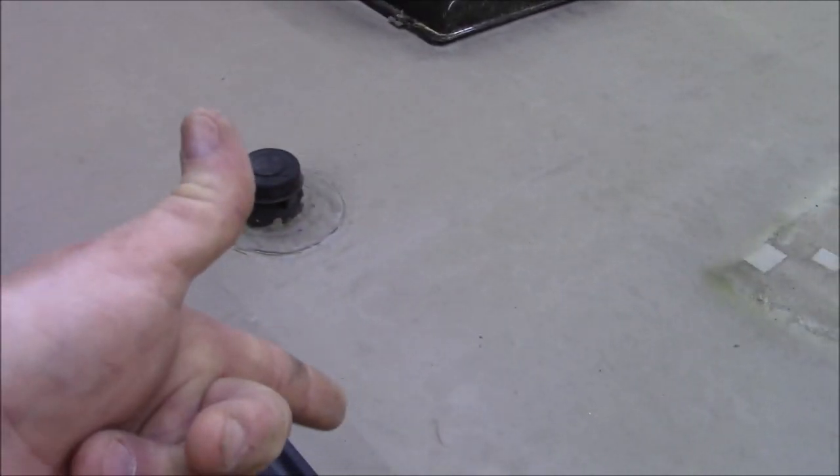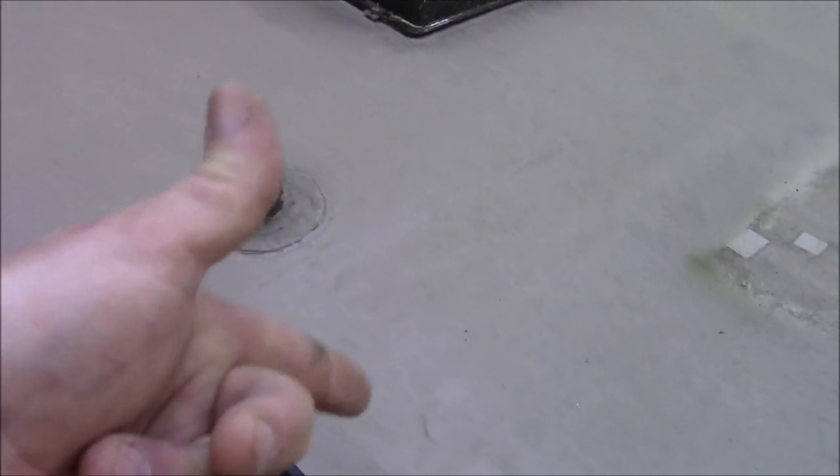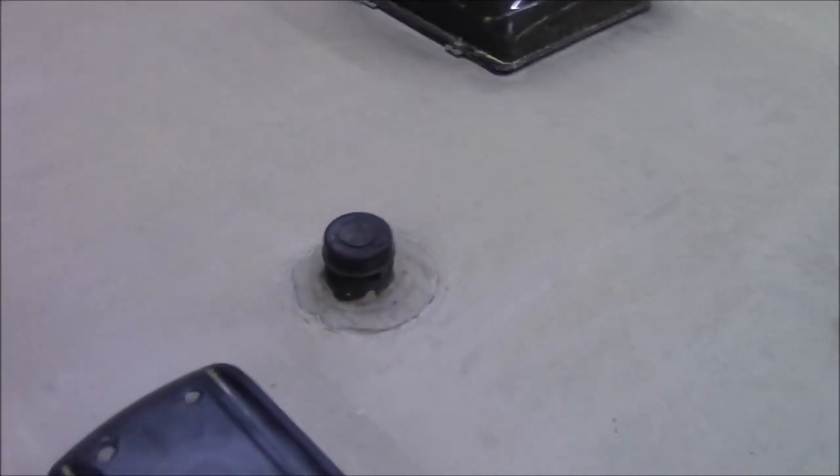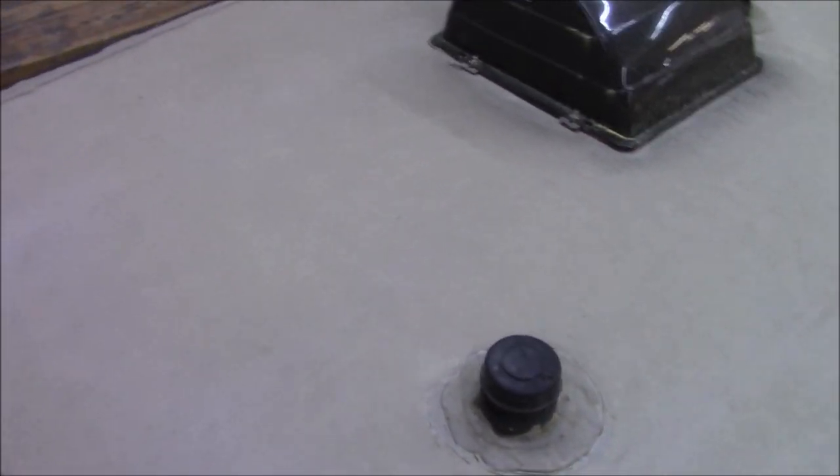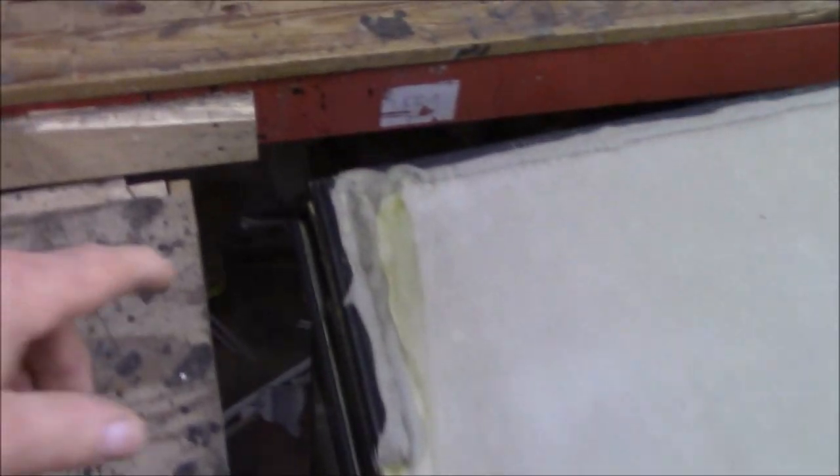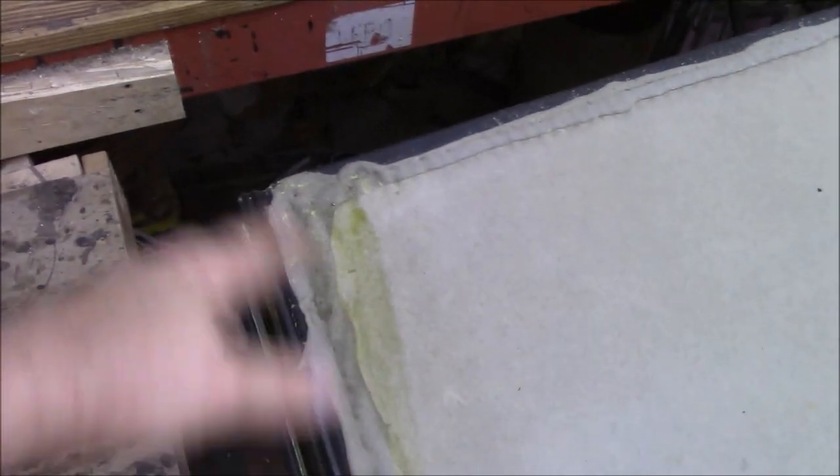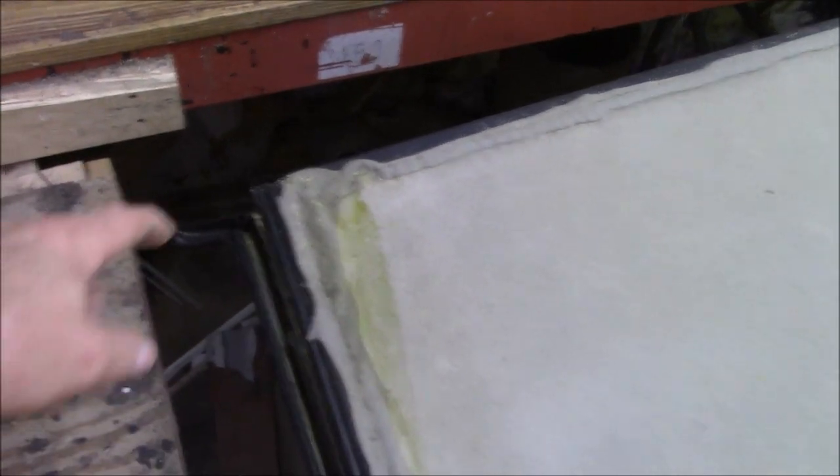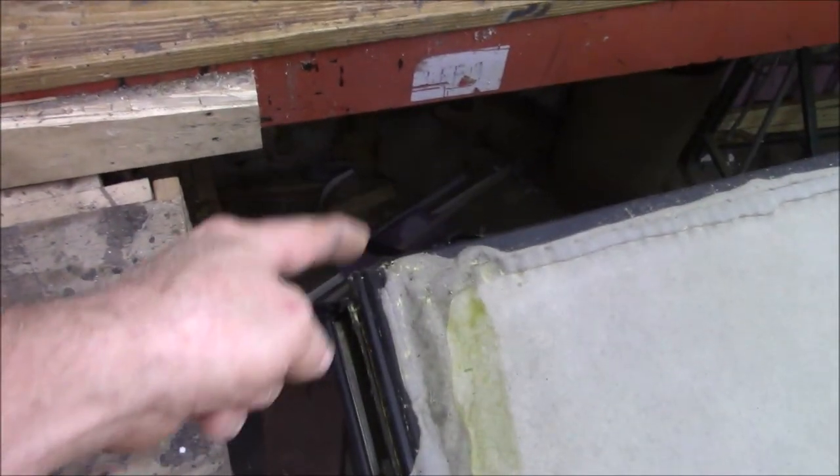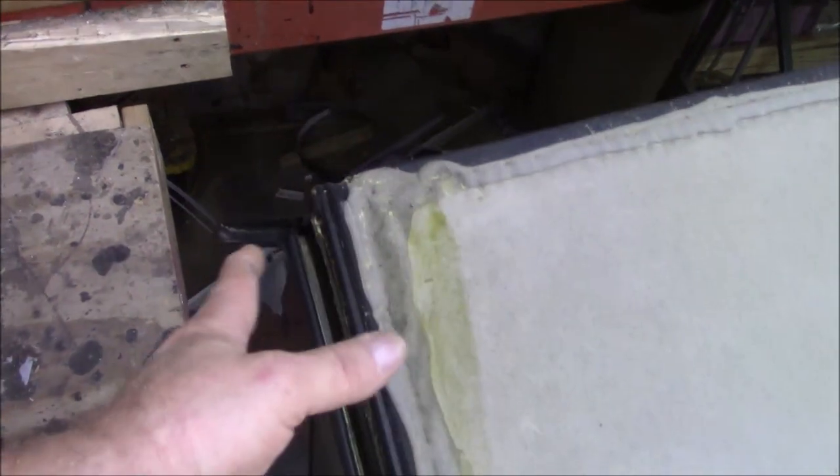You can see how the water just pools up around here. That all needs to flow off the roof. We're going to lop that off, let it roll, because I don't want it sitting on there.